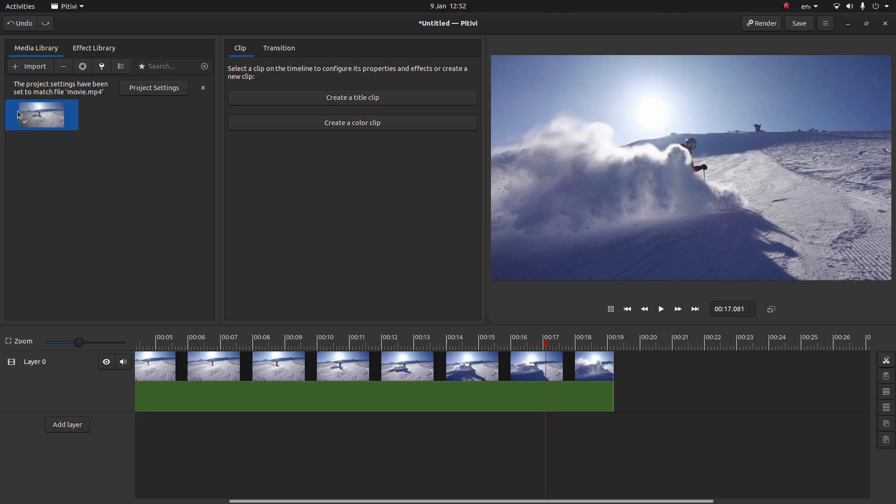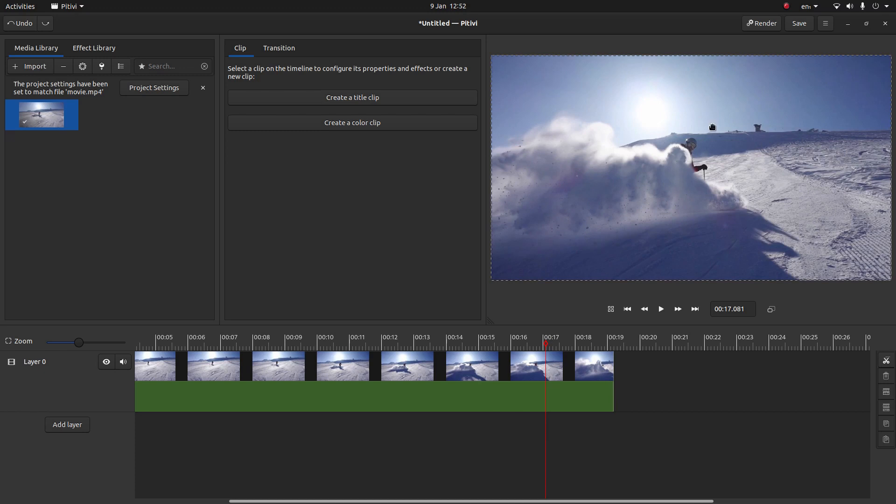Okay, well I've gone ahead and brought this clip into this track here, or layer zero as they call it in PityV. And I've also set the timeline marker up to the point I want to freeze this video clip.